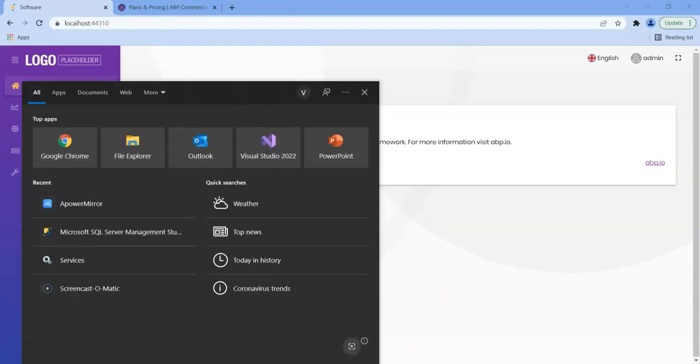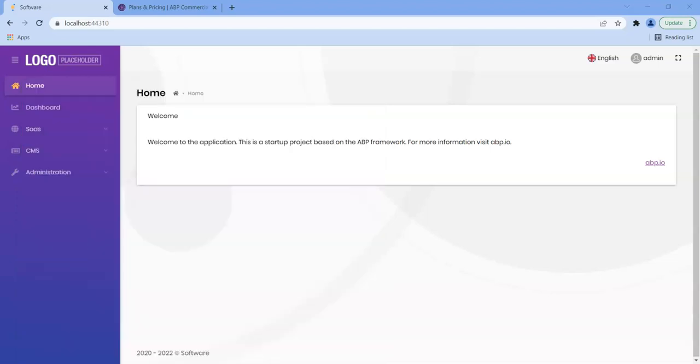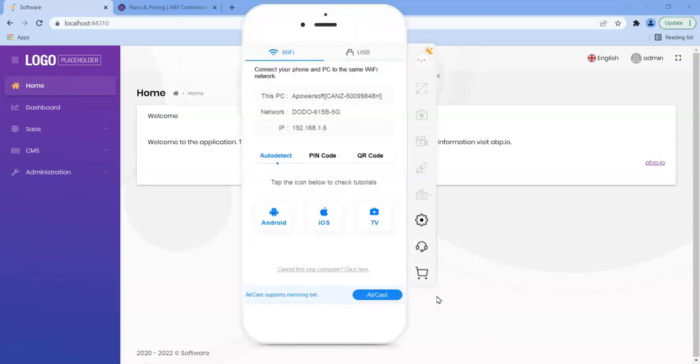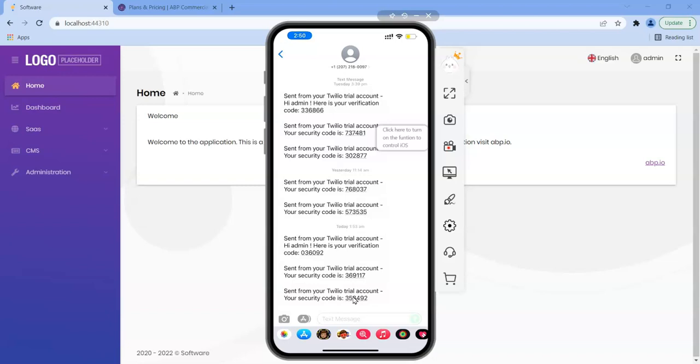I'll show you the SMS because it's using Twilio. So I'm just going to use APOWER MIRROR to broadcast my phone to the computer and you'll see that I've set up a Twilio trial account and I'm getting sent the SMSs because I've set that up with ABP and enabled two-factor authentication on the admin account. So there you have it.